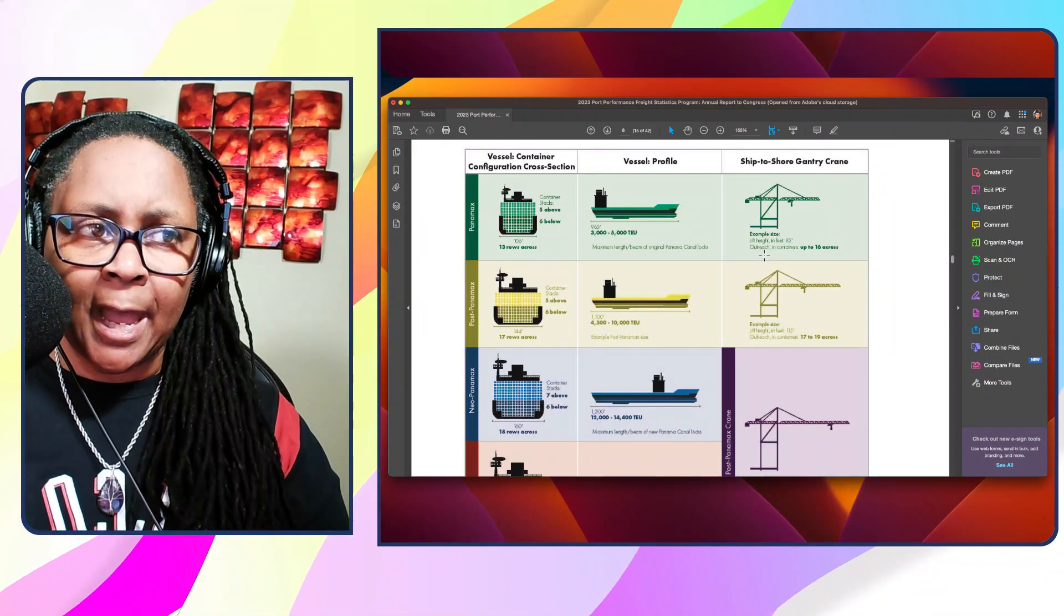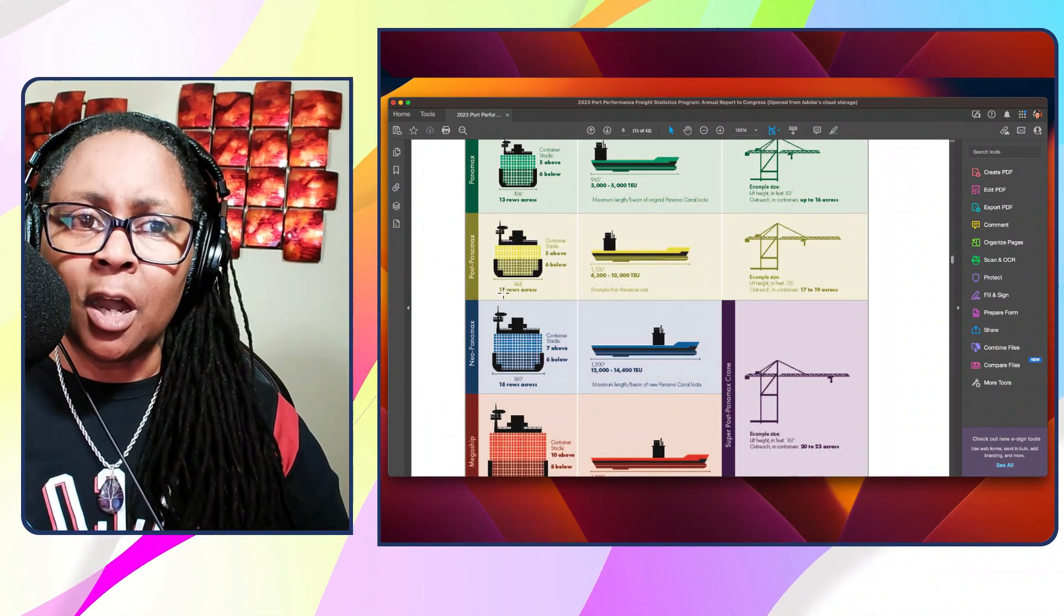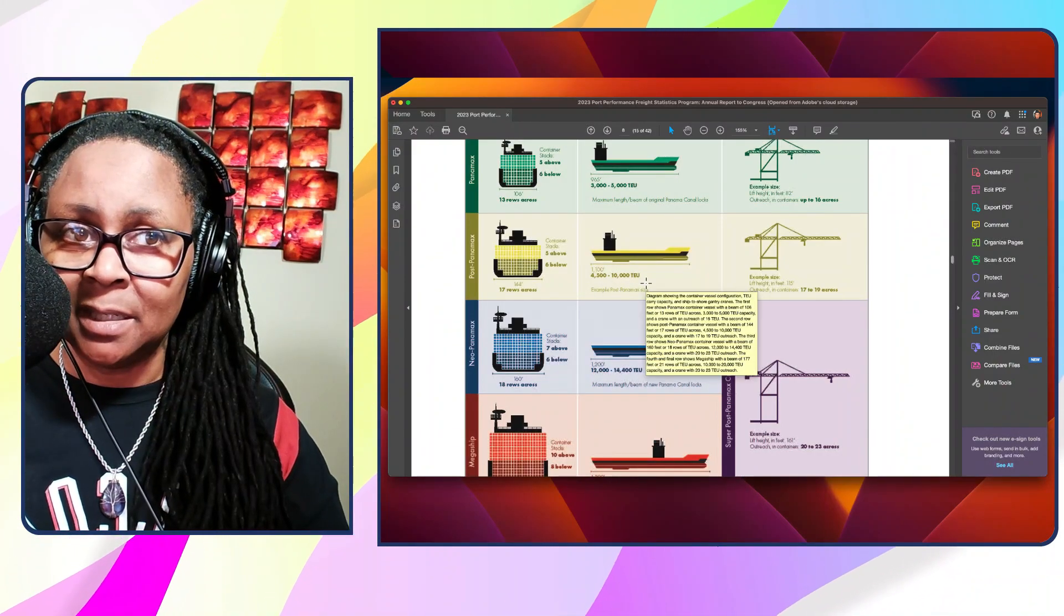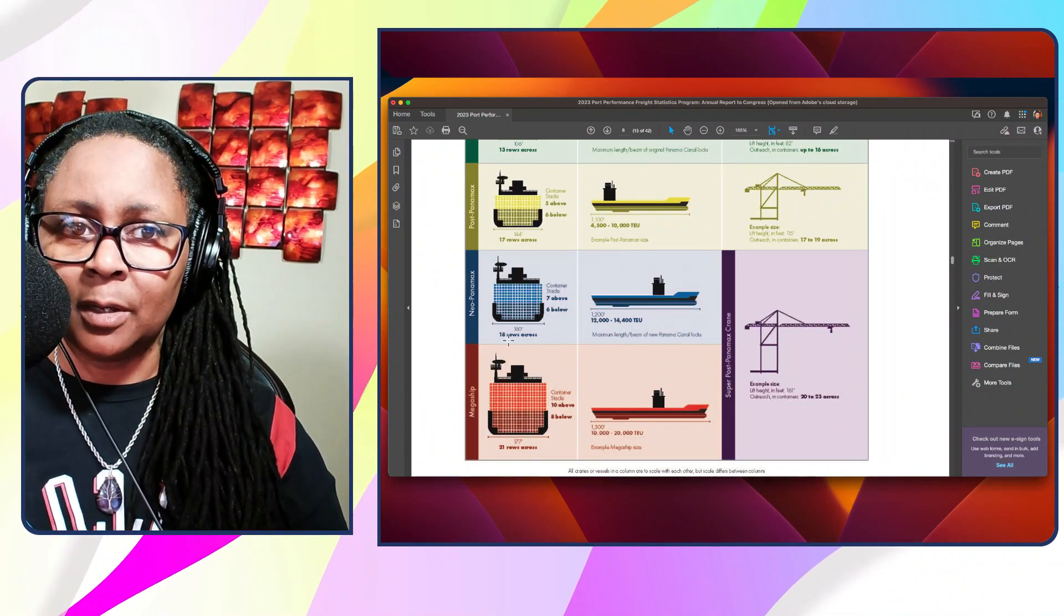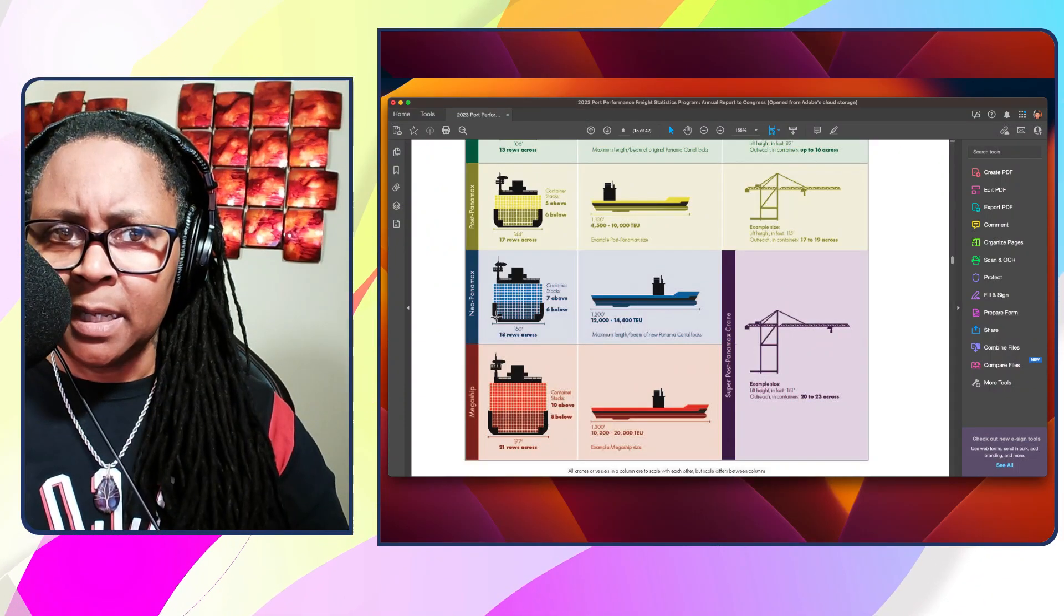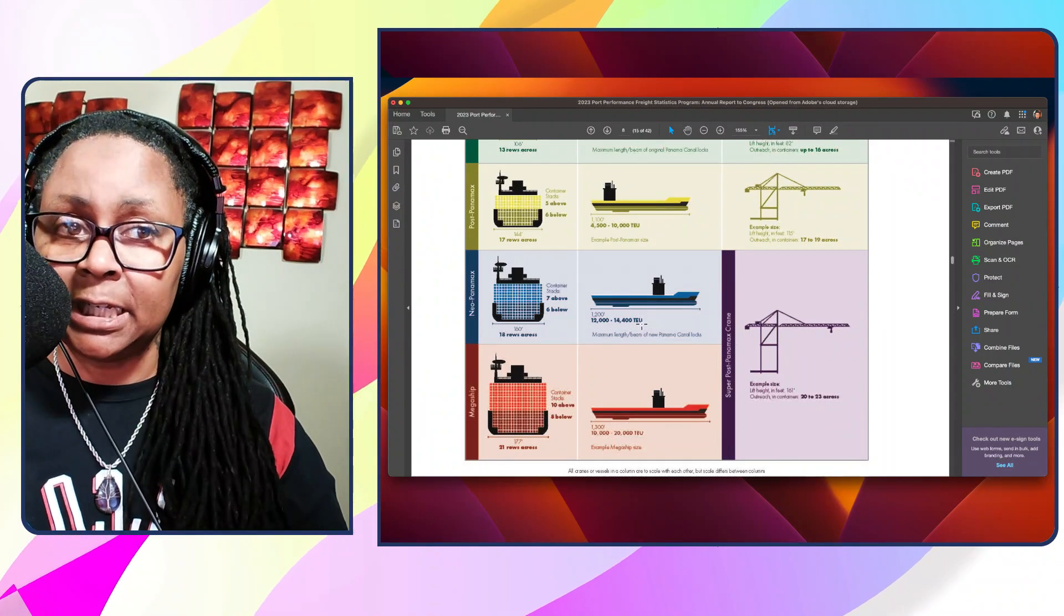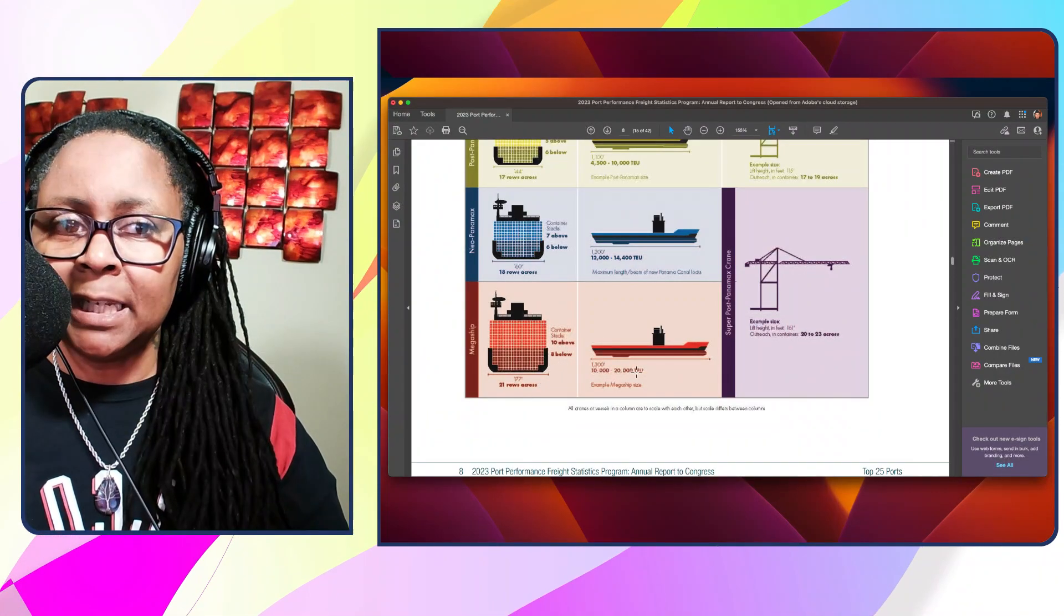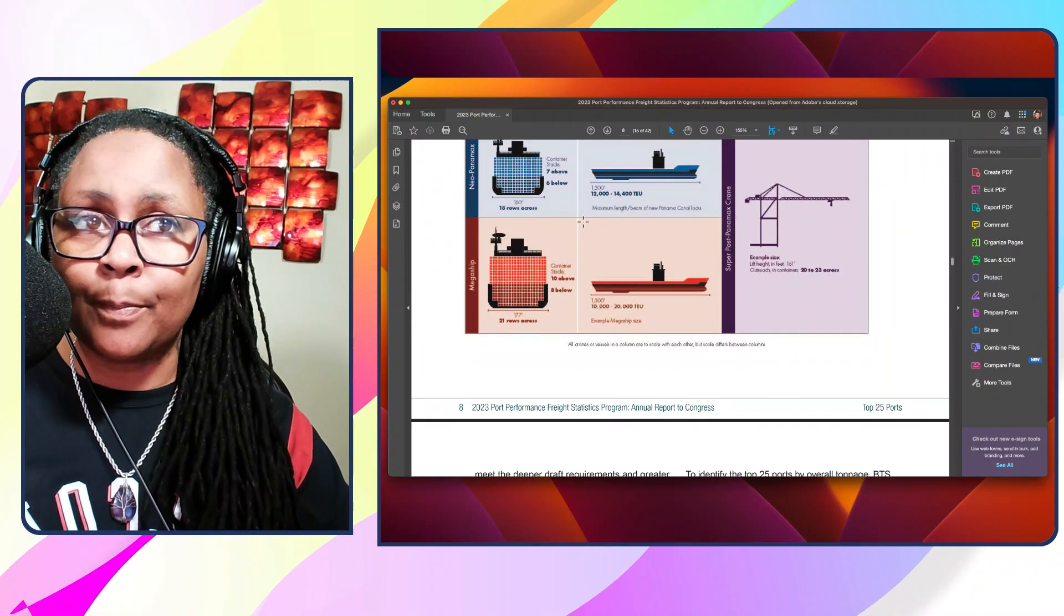Now the next one they talk about is five above, six below, 144 feet across making it 17 rows across. They're handling 4,500 to 10,000 TEUs. And then you've got the next one is 160 feet across, 18 rows across, seven above, six below. And the reason probably for that less six below is you can see that curve right there doesn't give them that much room, but this type of vessel holds 12,000 to 14,400 TEUs. And then the last one they have down here is 177 feet, 21 rows across, 10 above, 8 below - 10,000 to 20,000 TEUs.